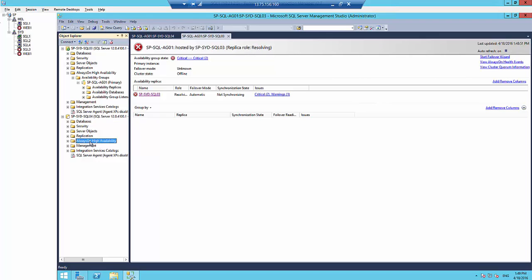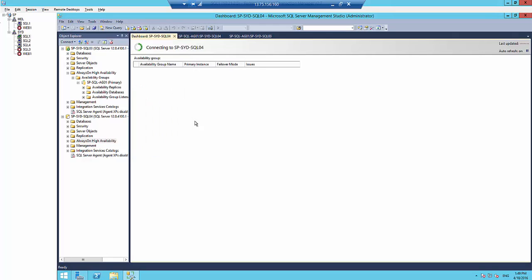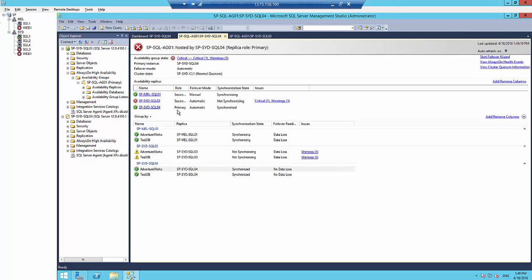Looking at the dashboard from the other server, I can see it has failed over. The current primary is SQL04, and SQL03 is showing red because it has issues — that's why it's highlighted in red.